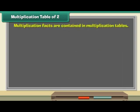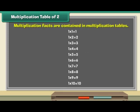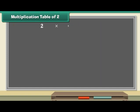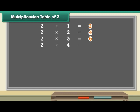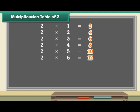Multiplication facts are contained in multiplication tables. Let us start with a multiplication table of 2. 2 1s are 2, 2 2s are 4, 2 3s are 6, 2 4s are 8, 2 5s are 10, 2 6s are 12, 2 7s are 14, 2 8s are 16.